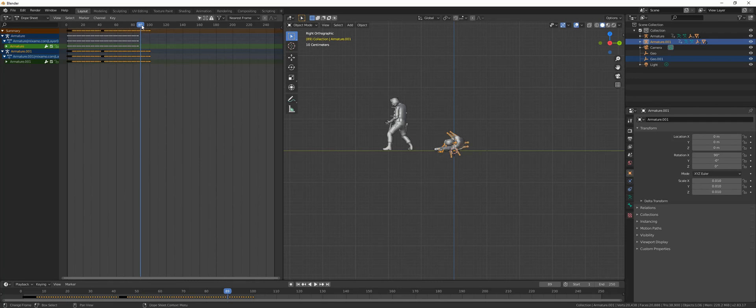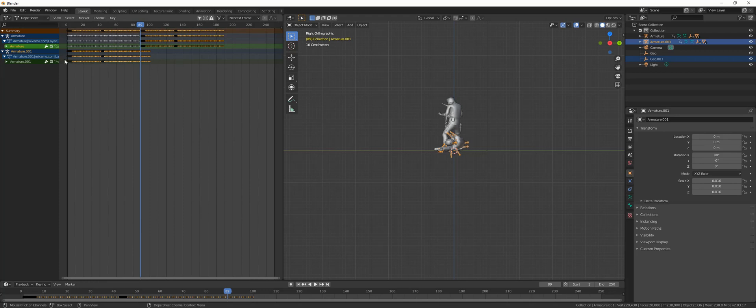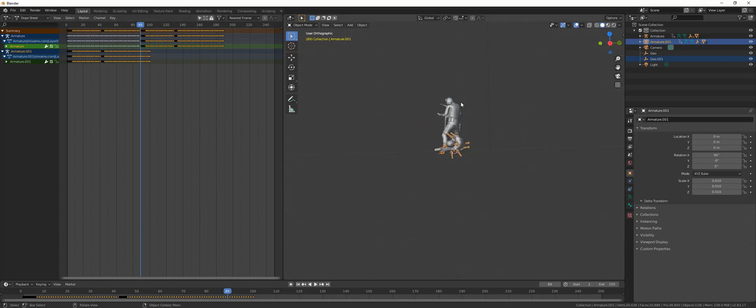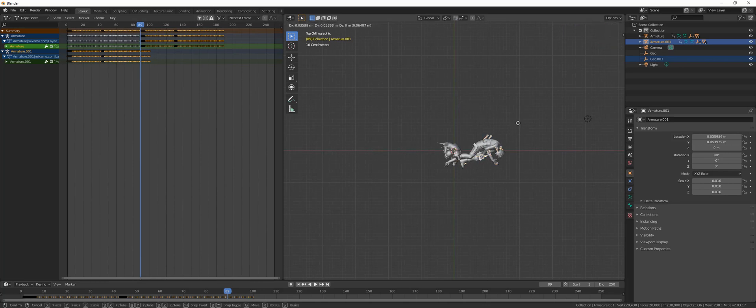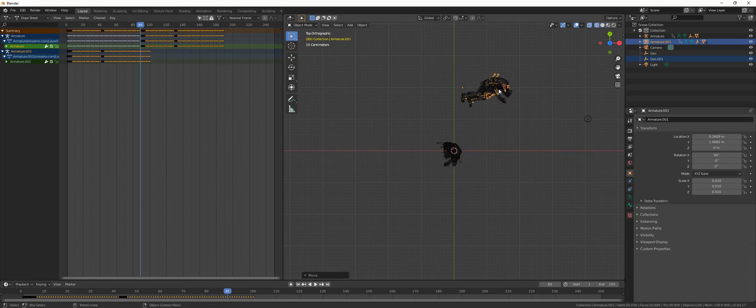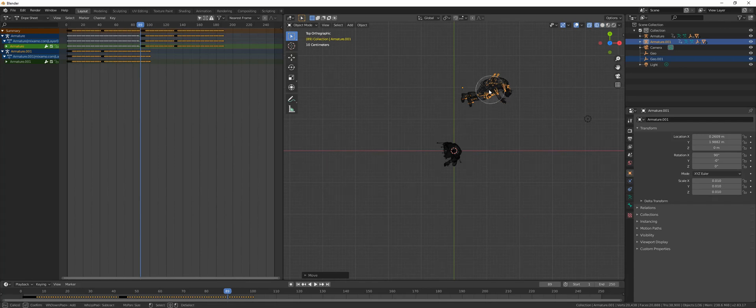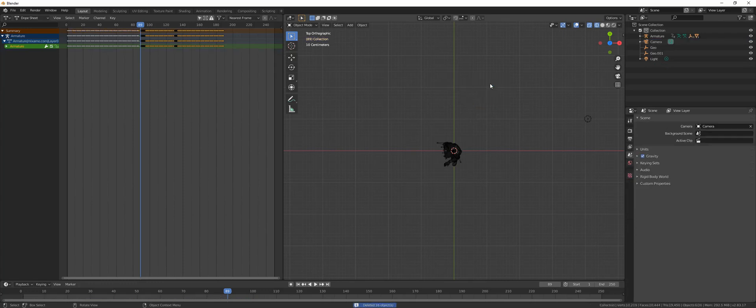What to do with the second character? Just go to top view, hit G to grab, put it like there, hit Shift+Z for wireframe mode, C for circle select, and just hit X to delete that. Now we have two animations, one character.